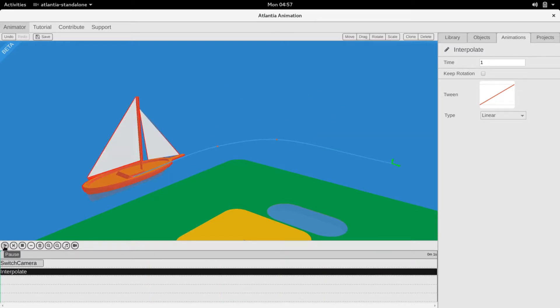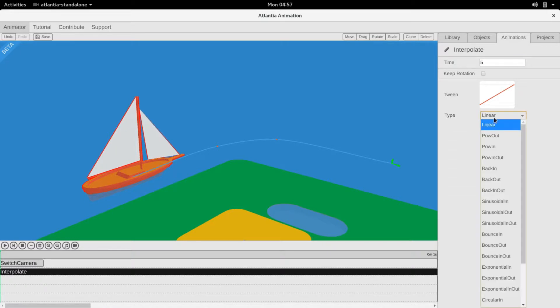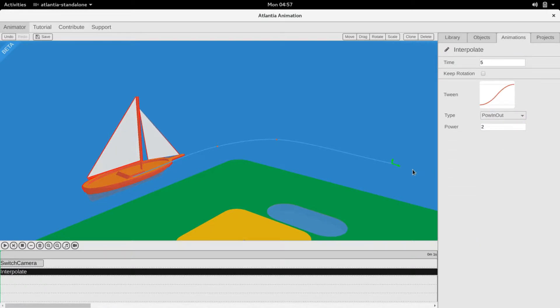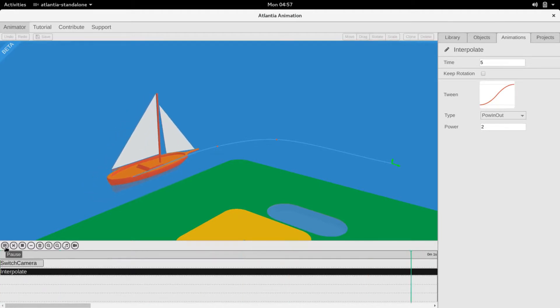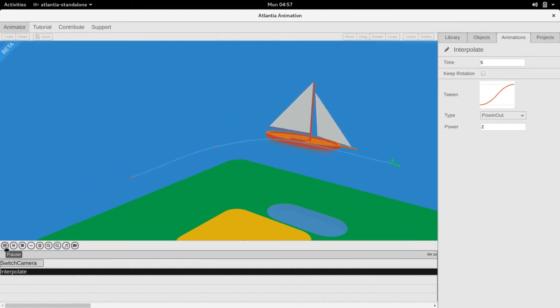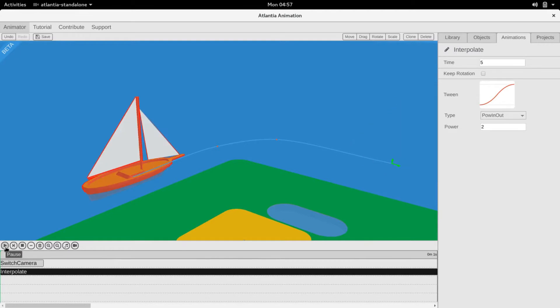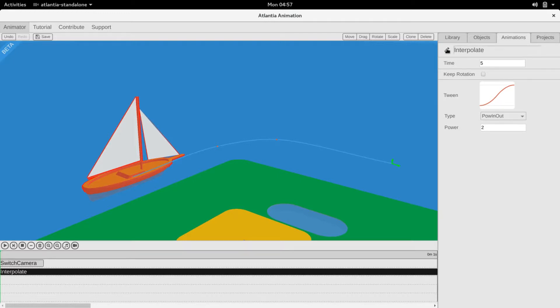We can slow the animation down by going to the animations tab and increasing the time of the animation. We can also adjust the tween to smooth out the acceleration and deceleration. We can also edit the animation name.